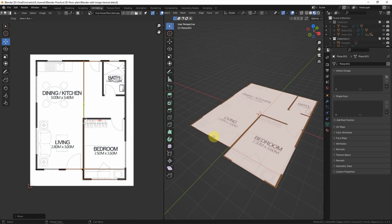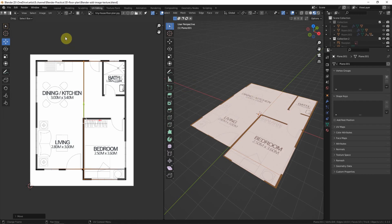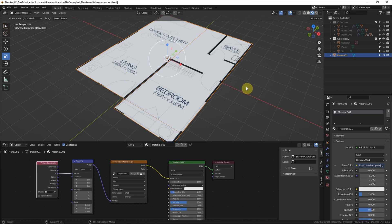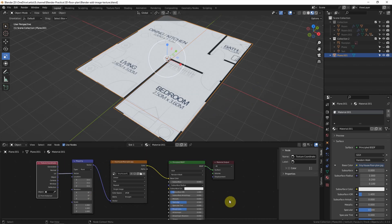So the image is now fit to the plane. We can go back to the layout and see that it fits into the plan. Basically, we have added the image texture into the plane by using this node.